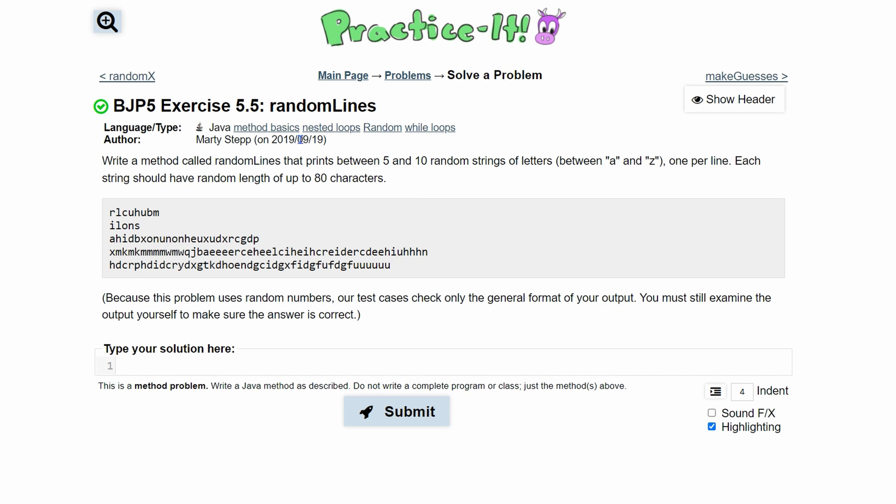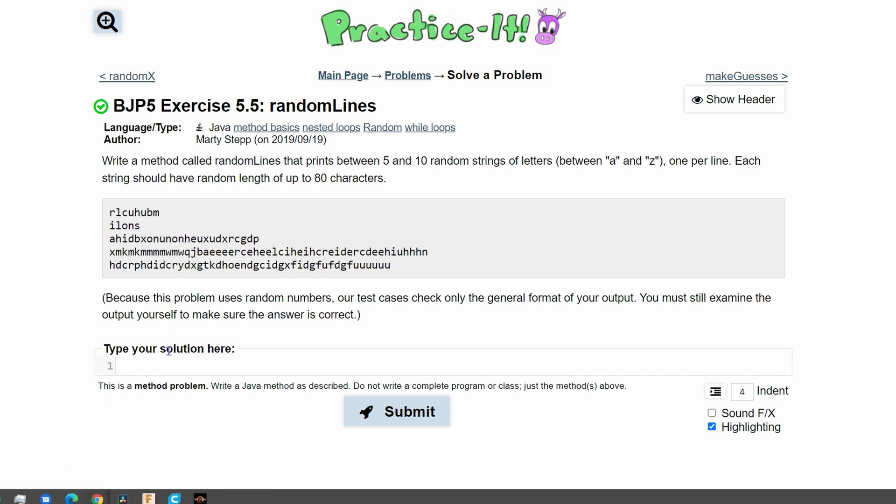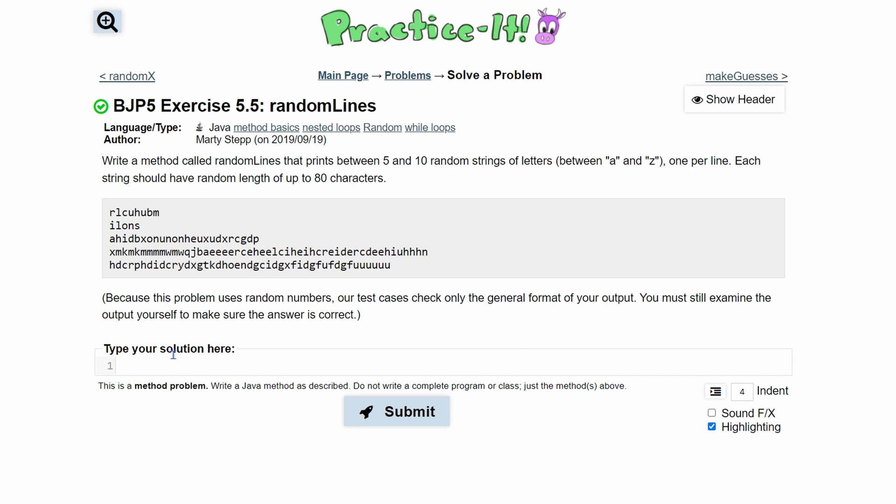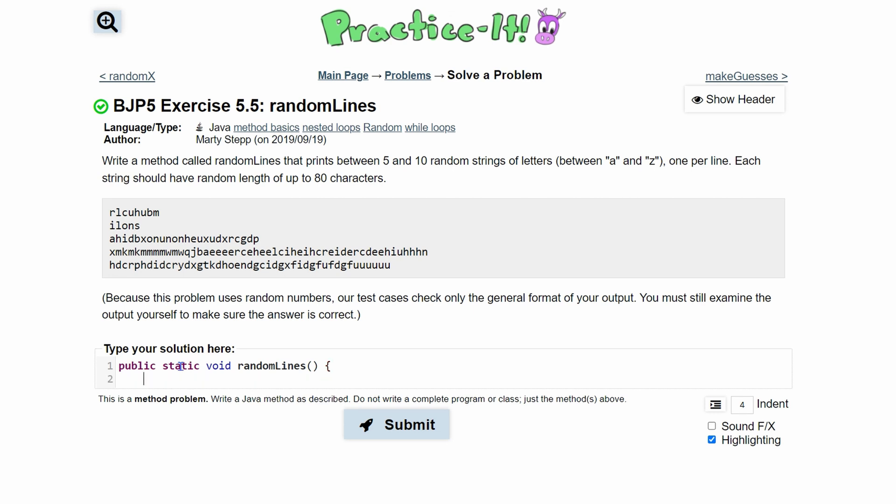There's a couple of different things we're going to have to do. First thing is make our header. It's going to be public static, we're just printing not returning anything so it's going to be of type void. We're going to have our name which is randomLines, we don't have a parameter so we just have our two parentheses and then the beginning brace.